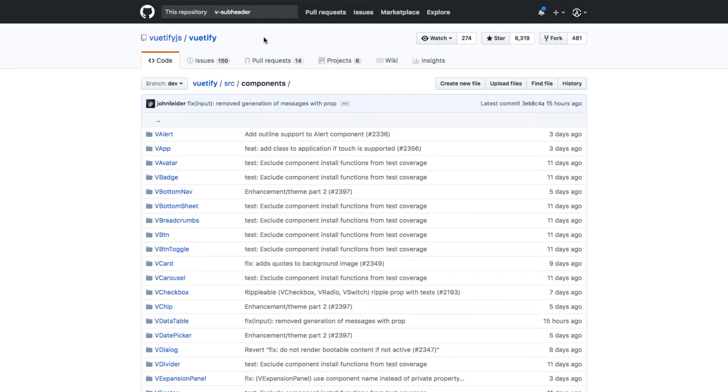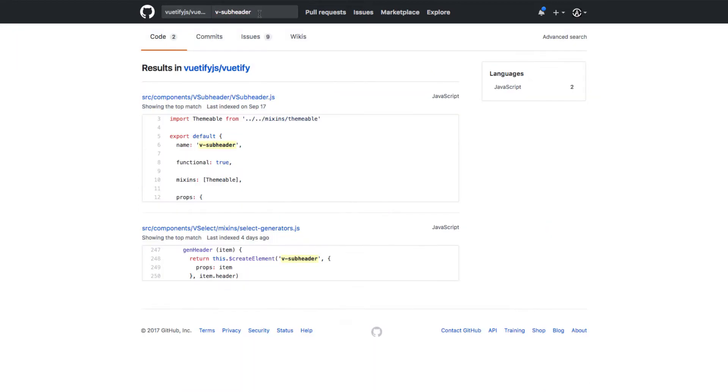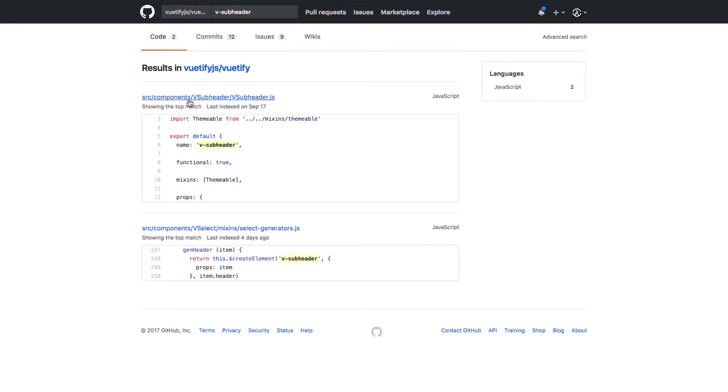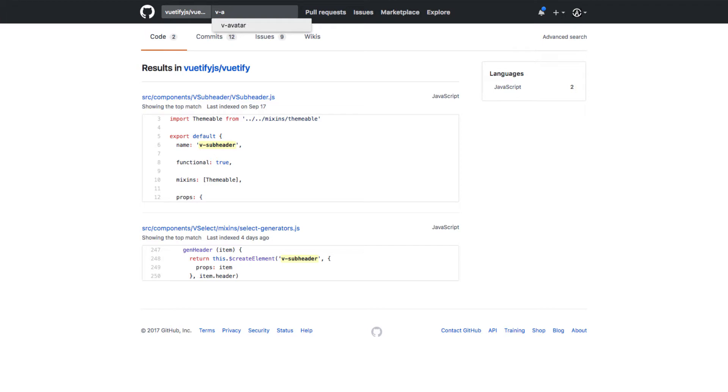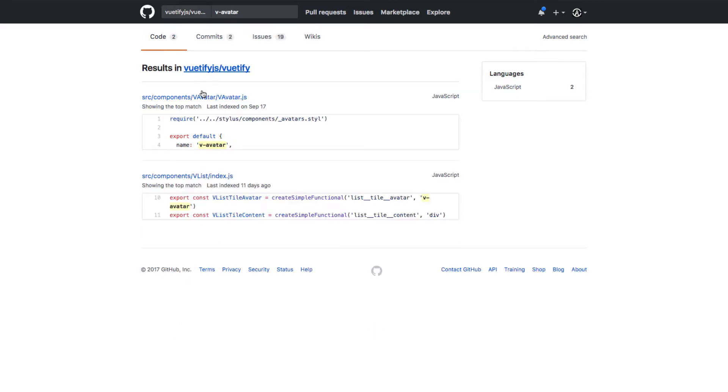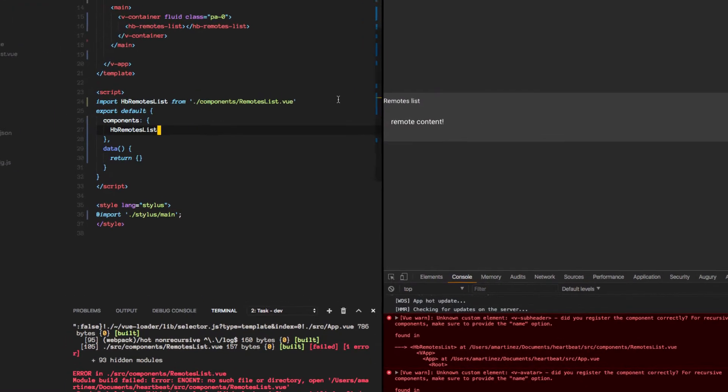In order to find the components that we are missing, I actually went ahead to the GitHub repo for Vuetify and searched for the components. So vsubheader seems like it's under components as vsubheader and same thing for avatar. Let's give it a shot there.